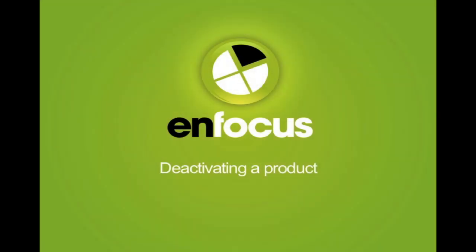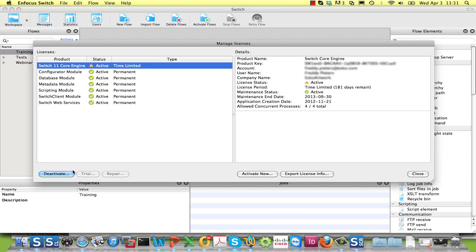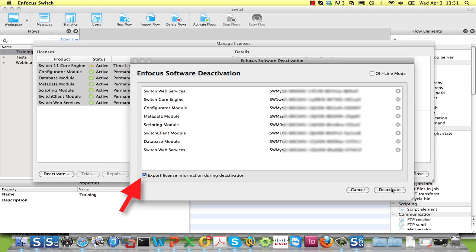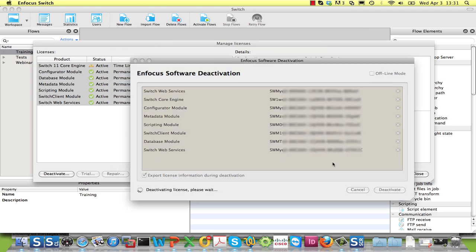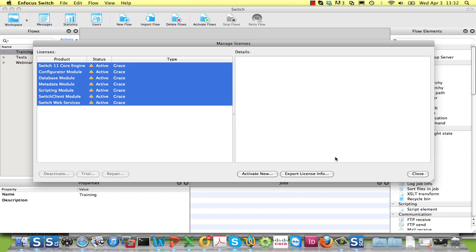If you want to start using the software on a different computer, it is very important to remember that you have to deactivate the license key on the current computer before you can activate it on the new one. In this case, you open the About or License dialog of your product and instead of clicking on the Activate button, you click on the Deactivate button. When the Export License Information during deactivation toggle is checked, your license key will be exported to an HTML file that you can use afterwards to activate the product on the other computer. You do not have to specify your account information to deactivate the product.